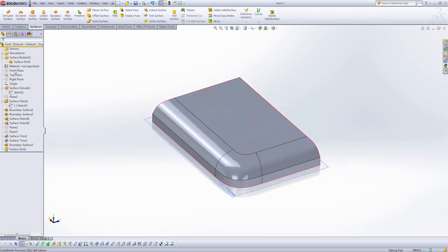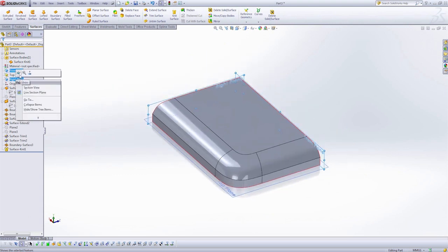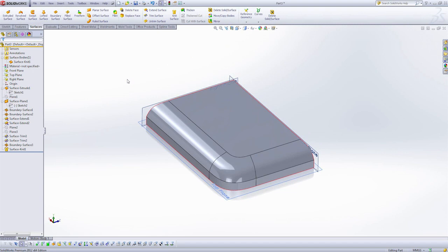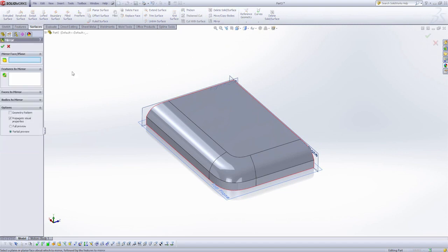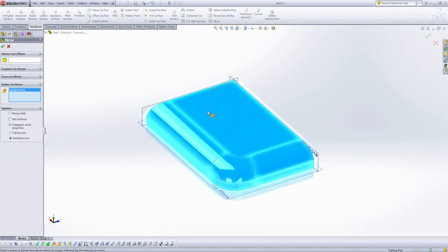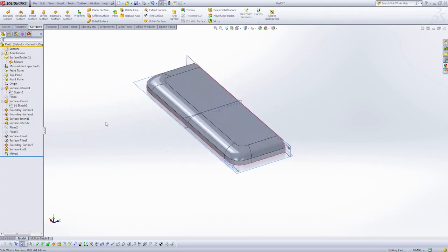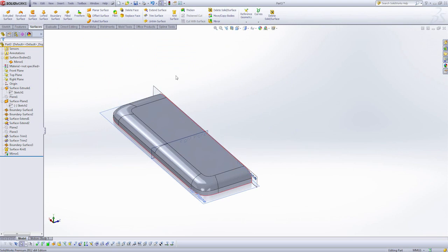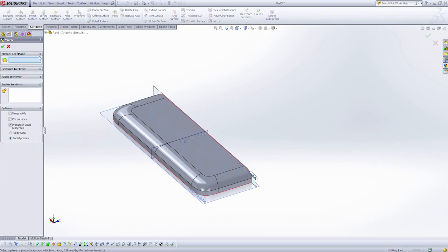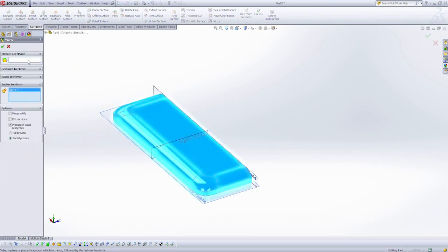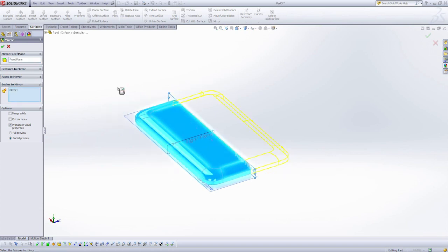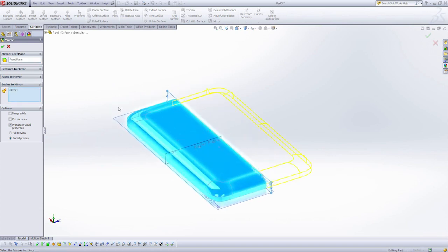Finally, I'm going to show my planes here. And let's use the mirror tool. Remember the surfaces, we have to mirror the bodies. Mirror face plane. I'm going to knit my surfaces together. And let's mirror the completed surface body again. Mirror face plane will be our front plane. We're going to knit the surfaces.